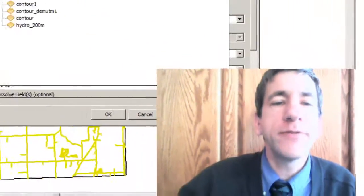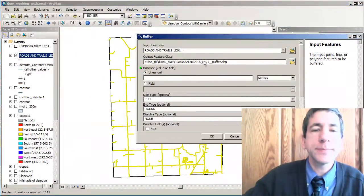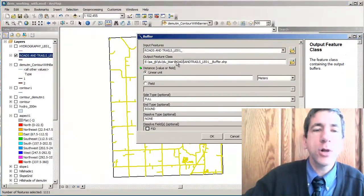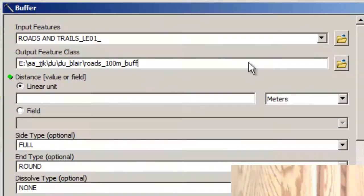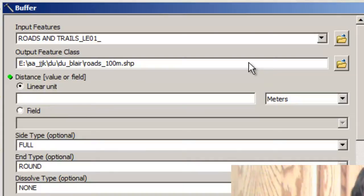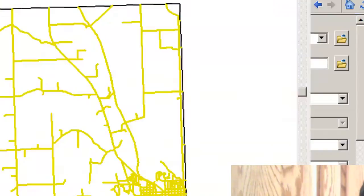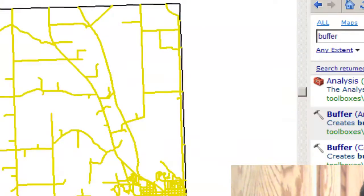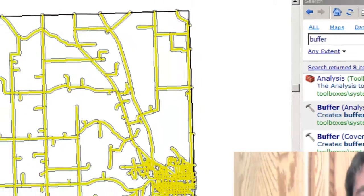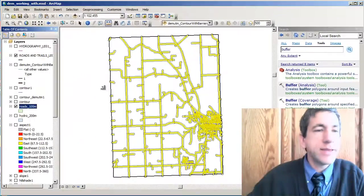I'm going to buffer roads and trails and call the output 'one hundred meters' — it's a buffer shapefile, so I'm saving it as a shapefile rather than a geodatabase feature class. I'm going to set it to a hundred meters, take the defaults on the other options, and run the buffer command.